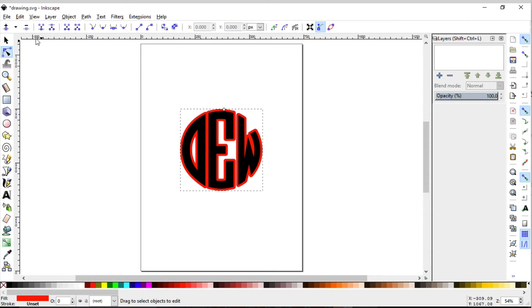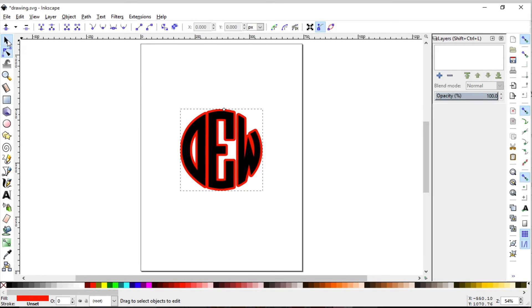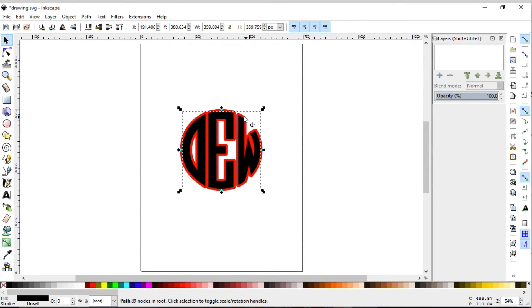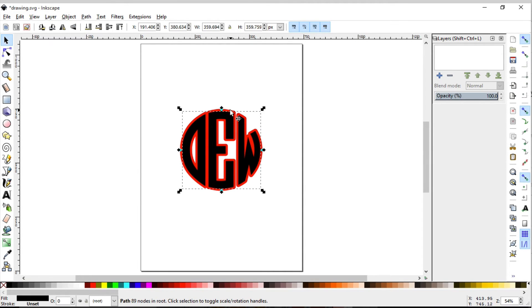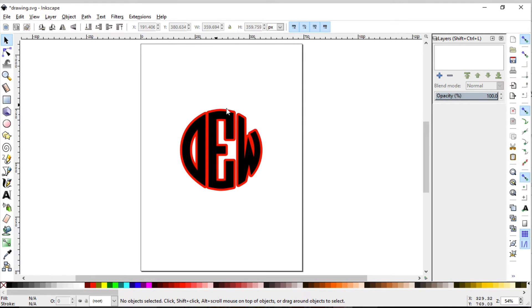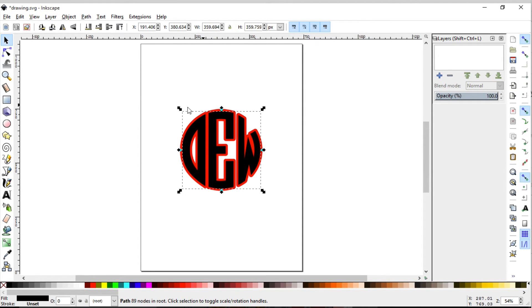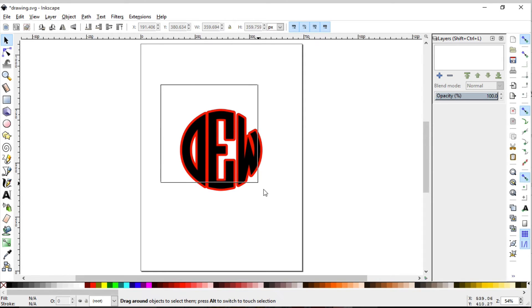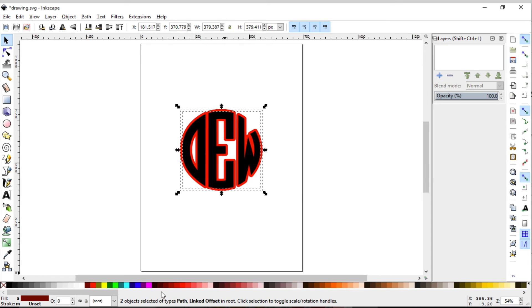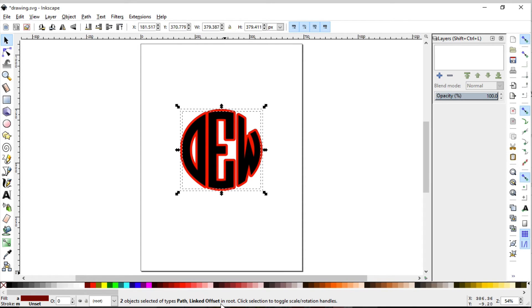If we go back and select it here, one of the tips is before you save this as an SVG or anything, you do want to make sure that all things are paths. So if we selected everything right now and take a look at our information box, we have two objects: one path and a linked offset.